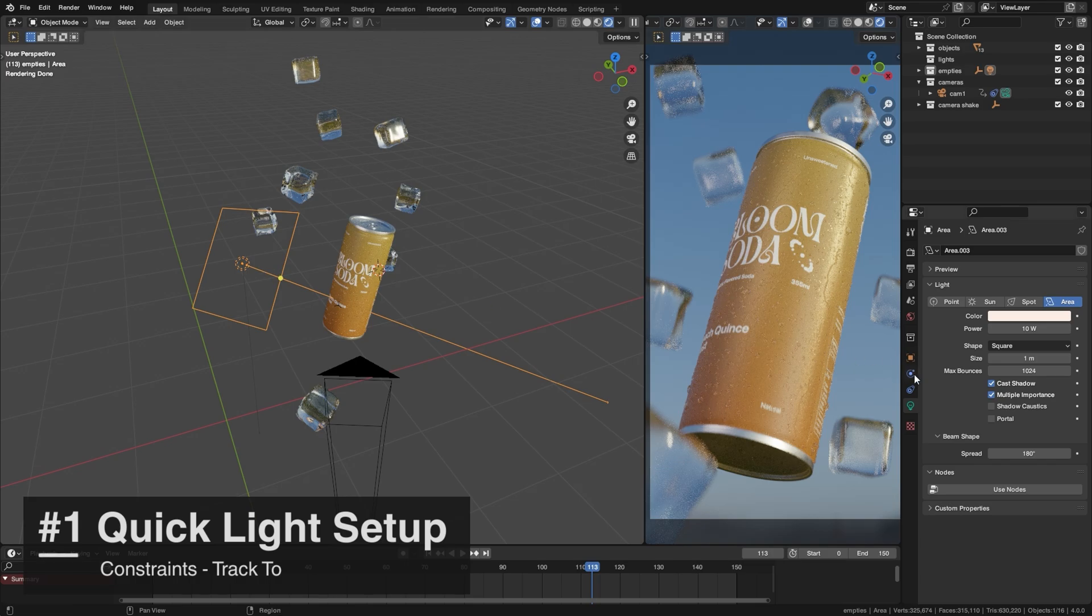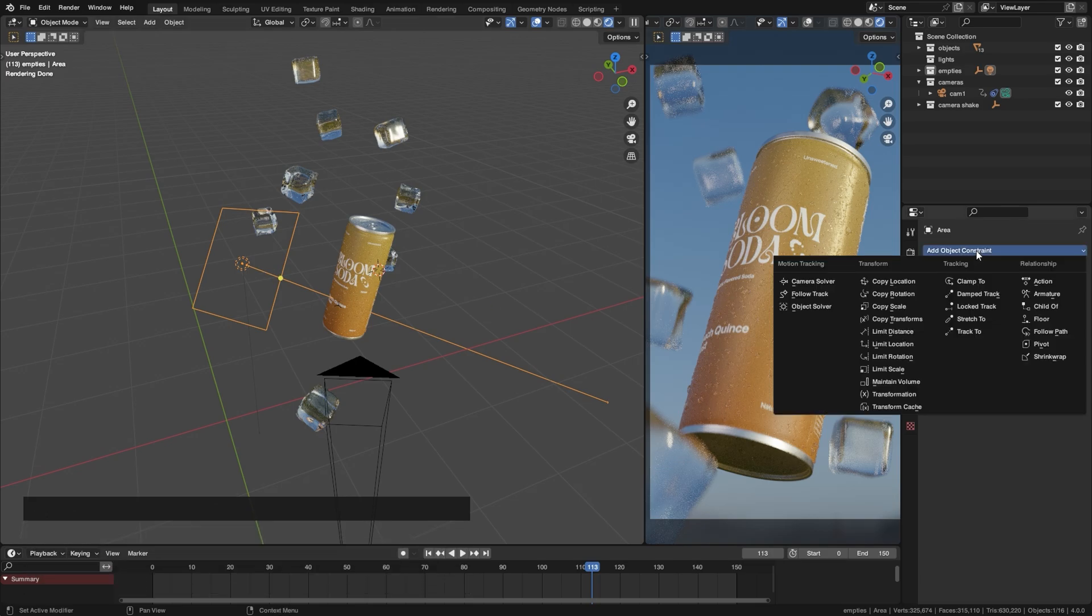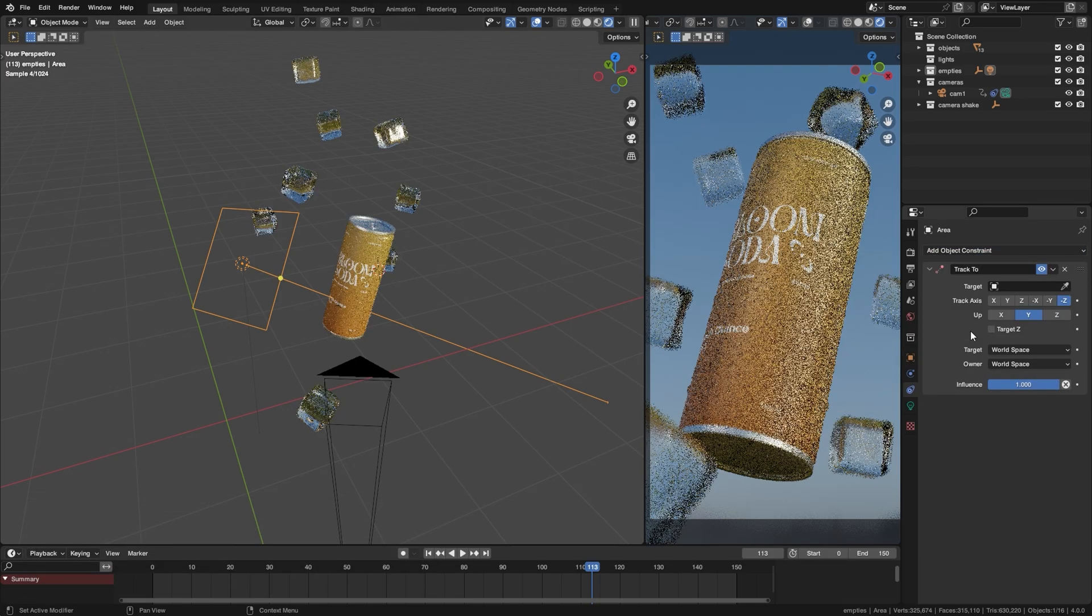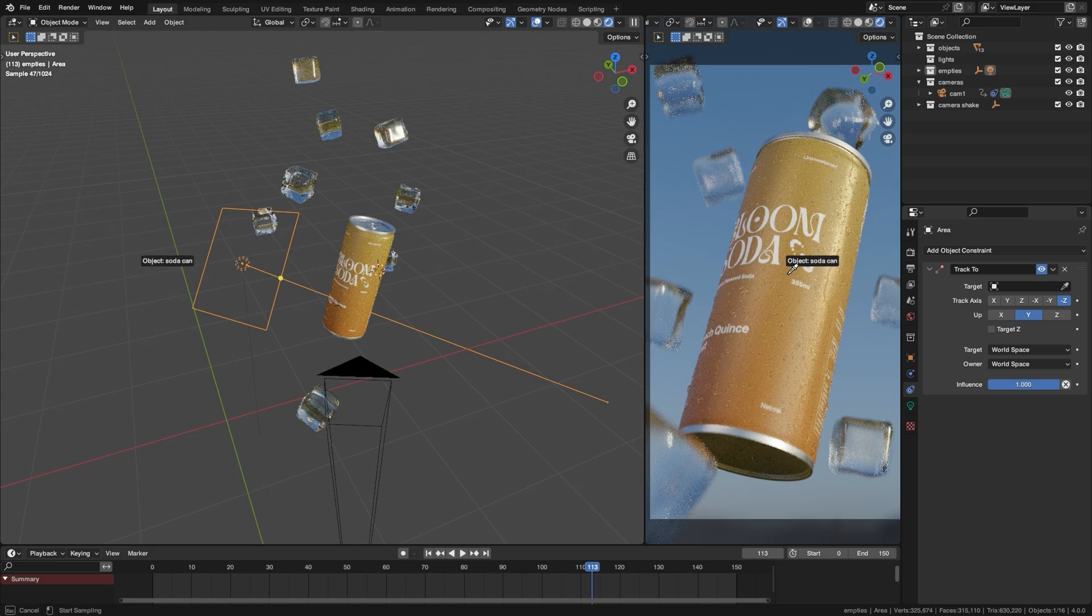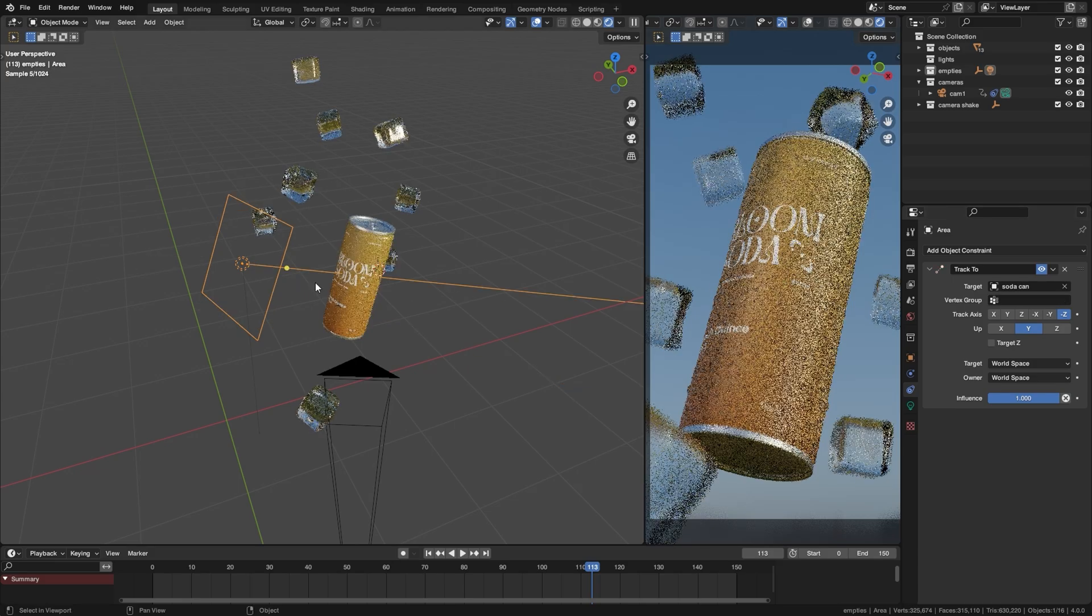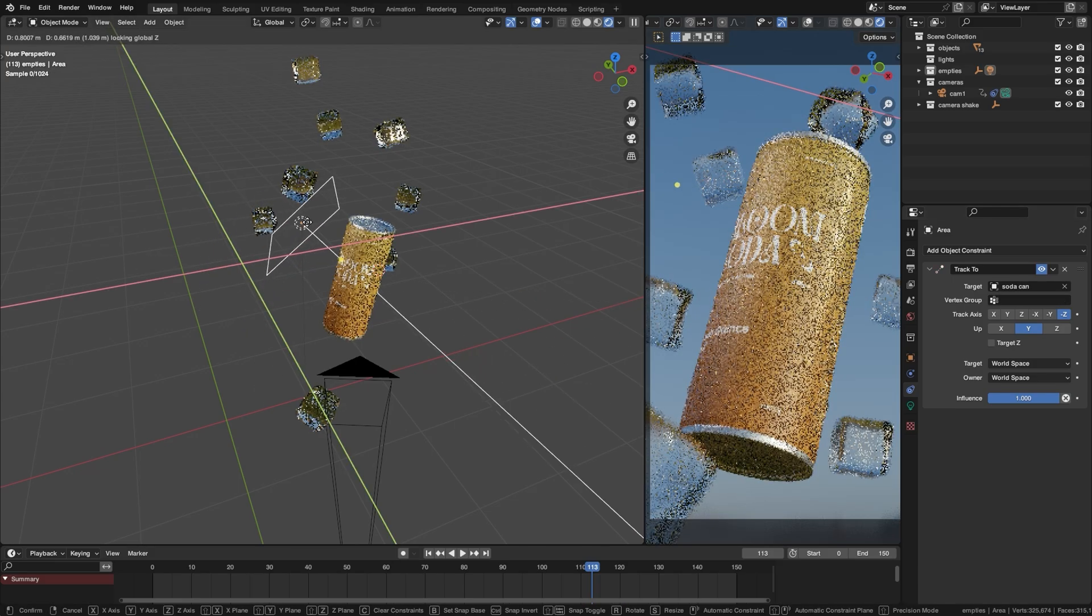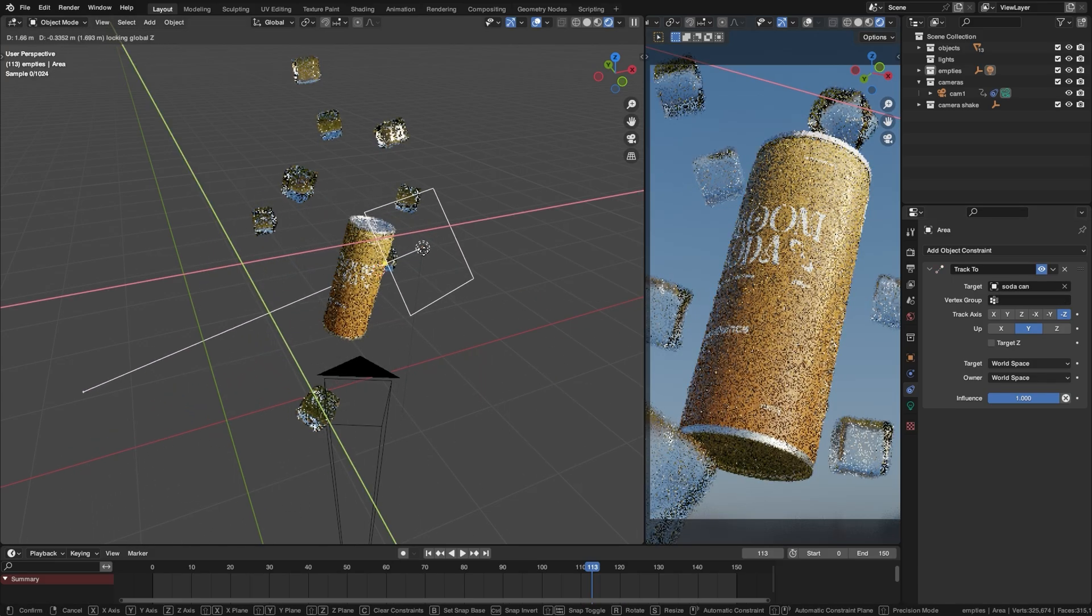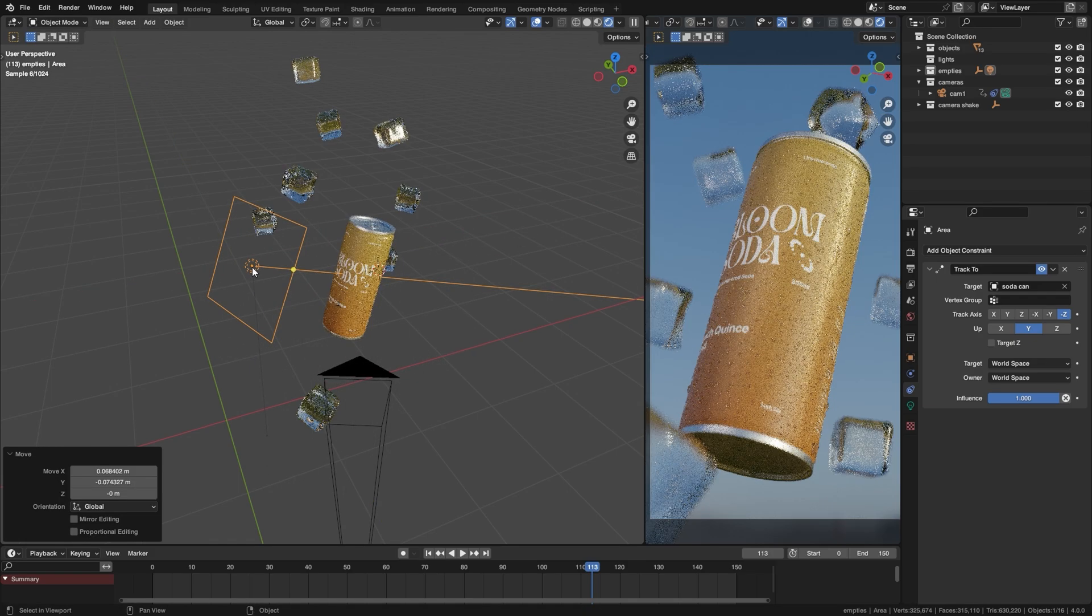Go and select your light and go into the constraints tab. Go ahead and add a Track To constraint and set the target to whatever you want to light. And now if we move this light you can see that it is tracking the object no matter where it is.